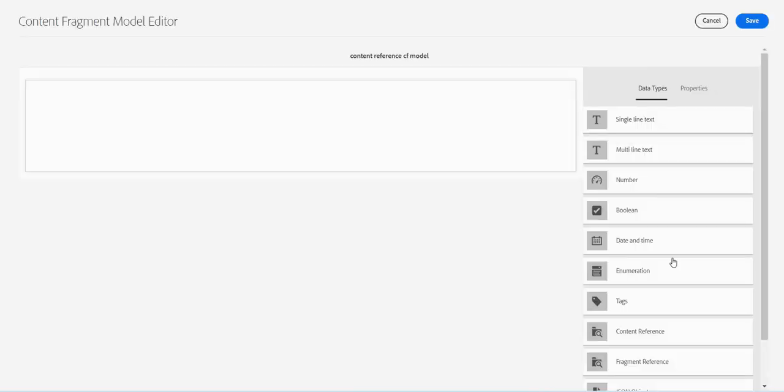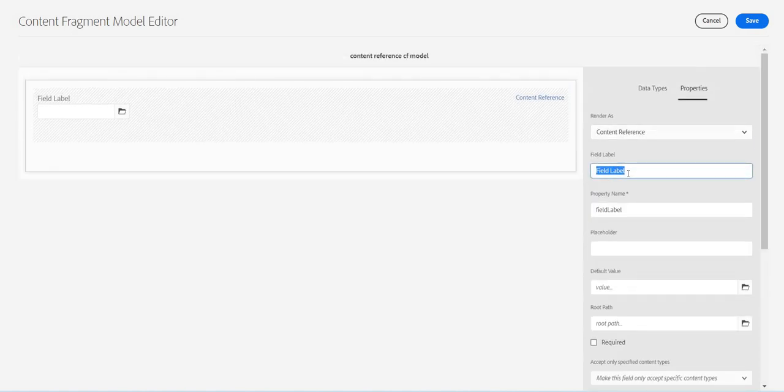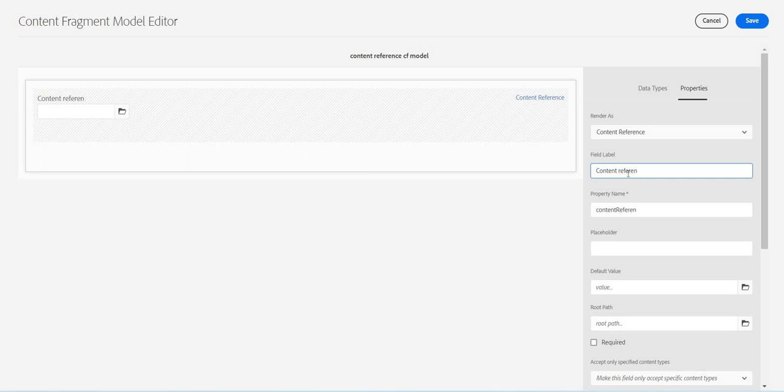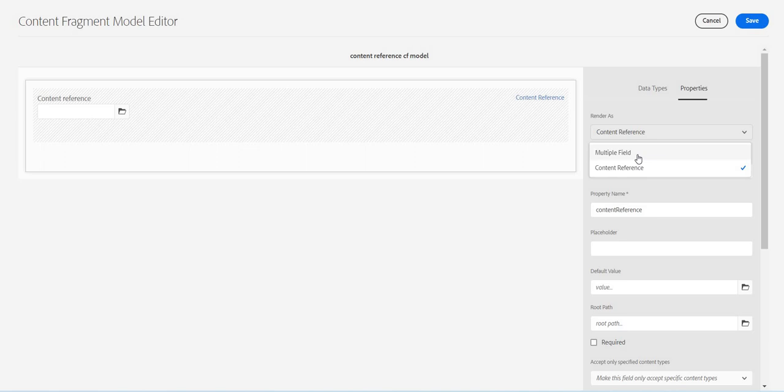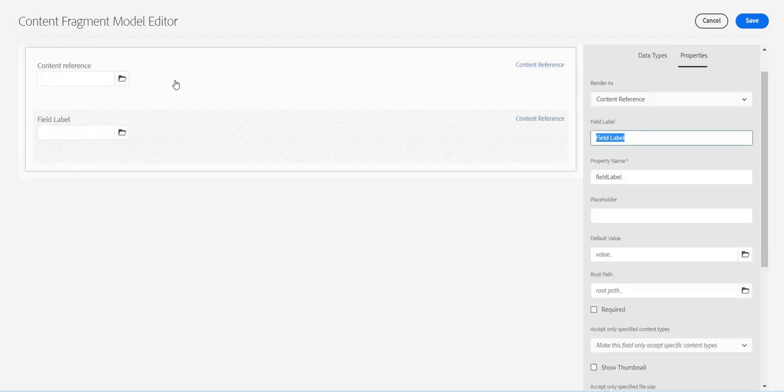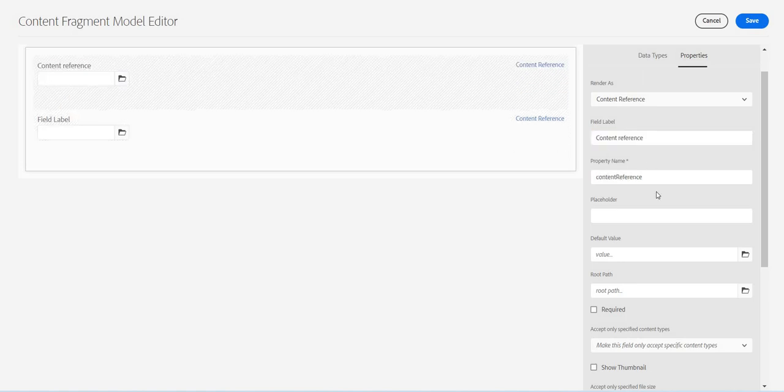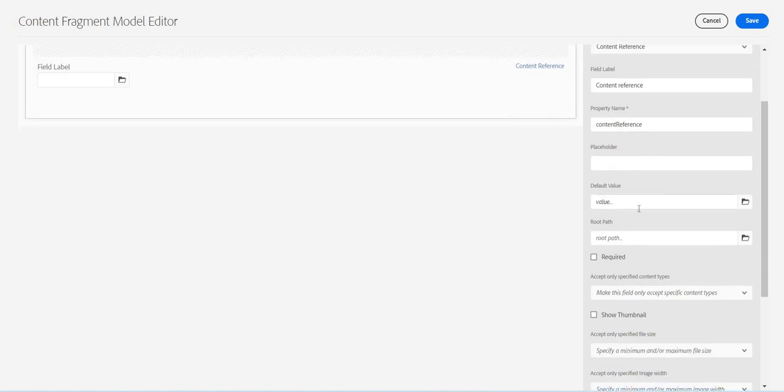Let's open it and I have this content reference. Let's give it here and here again, similar type, multi-field. Multiple field means we will have multiple options. Let's have another one, content reference.